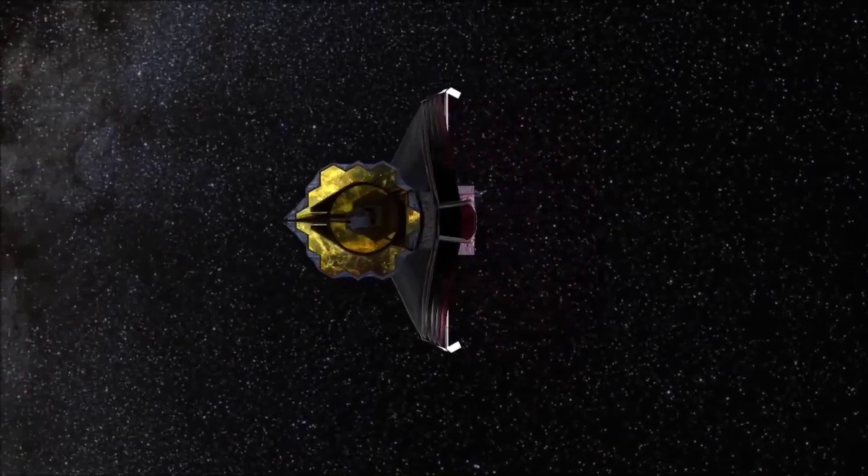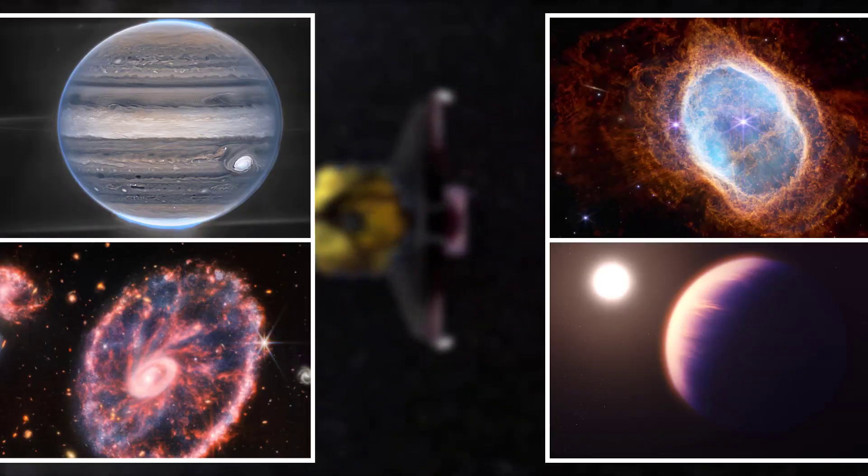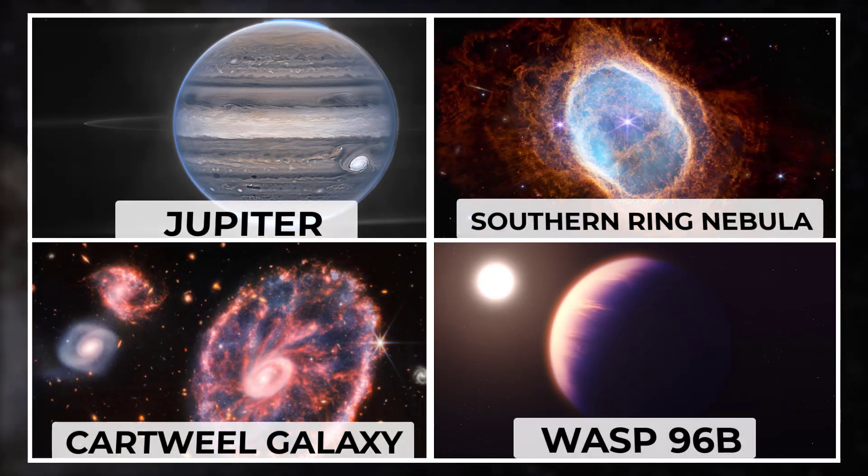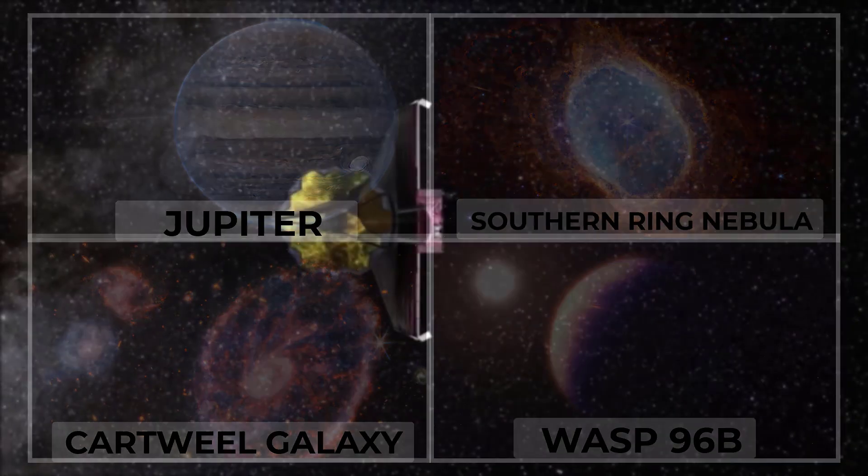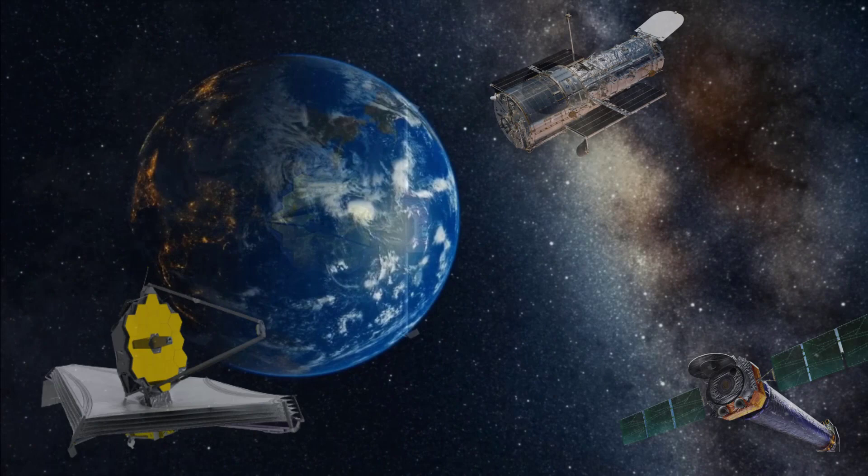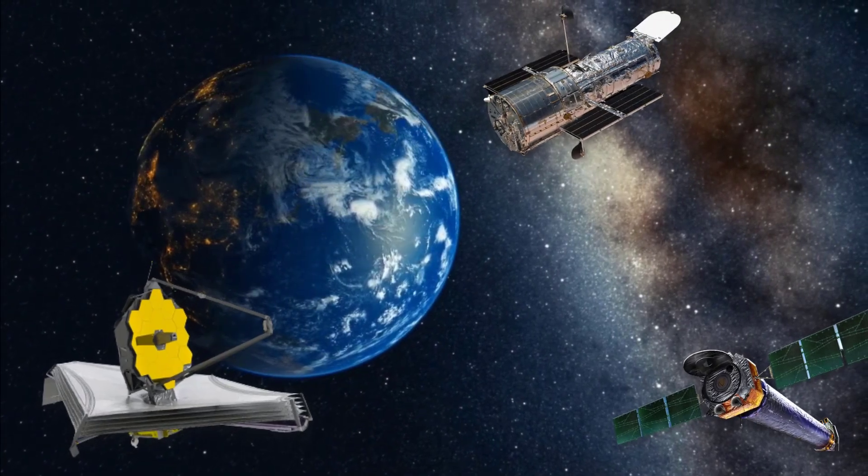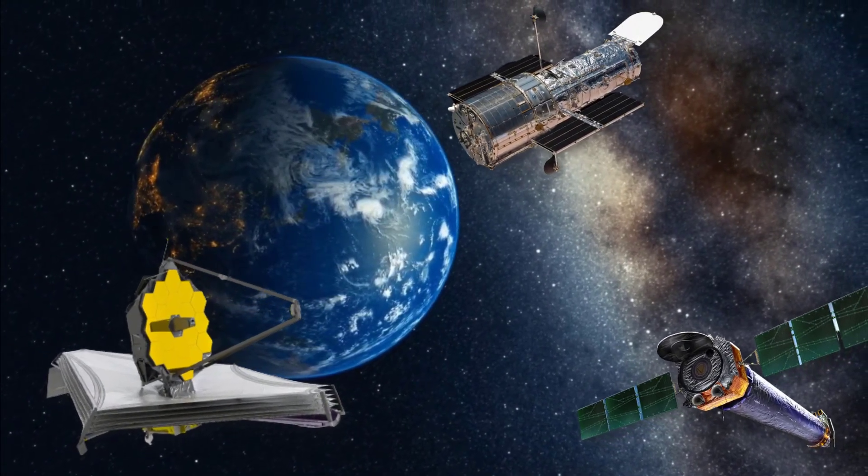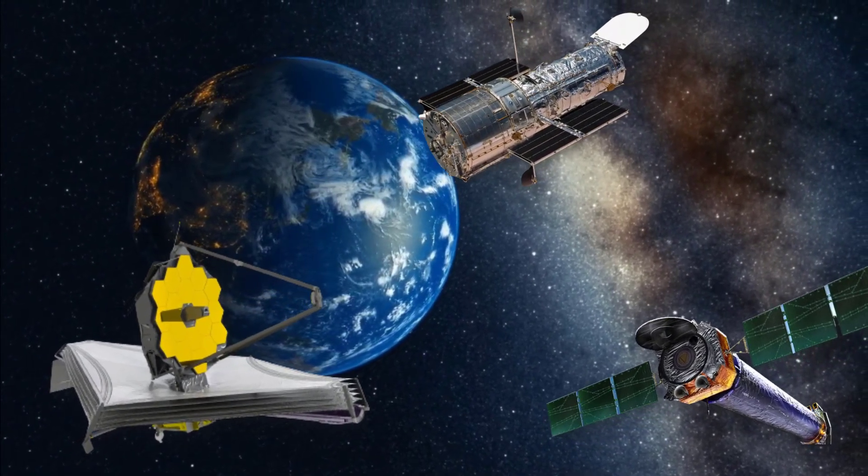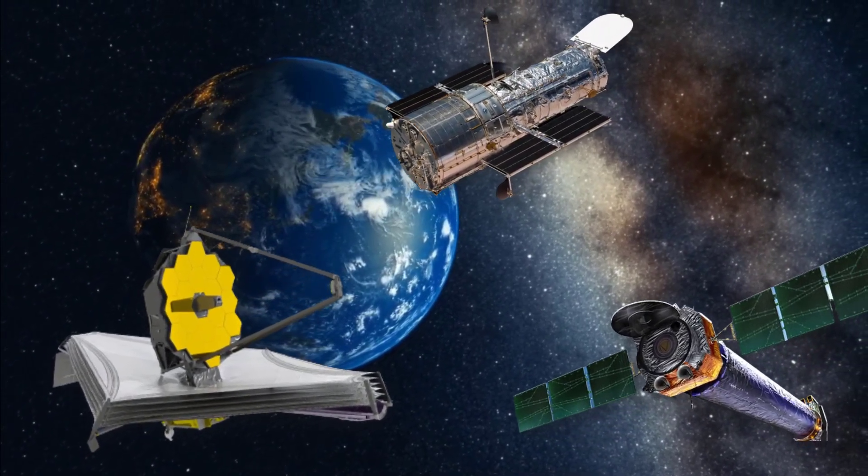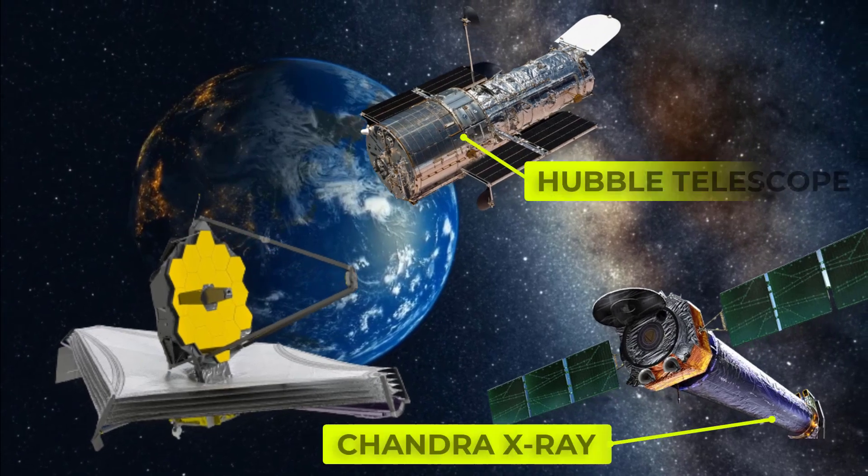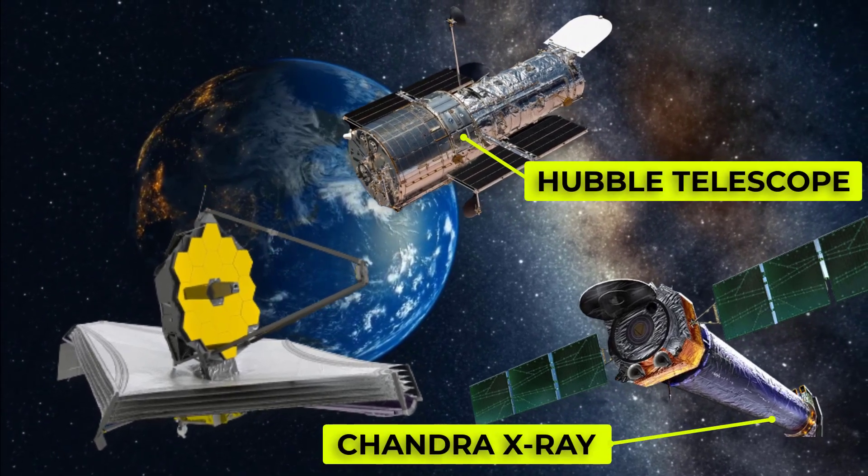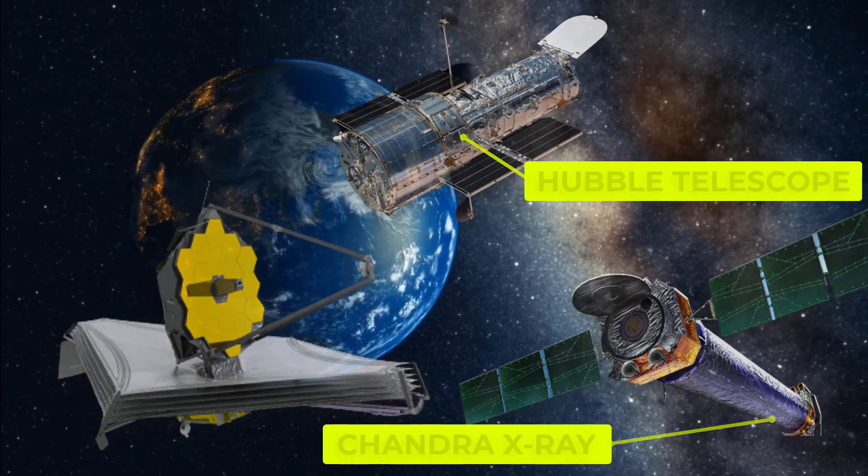The James Webb Space Telescope images revealed this summer became instantly iconic, but a new partnership with NASA's Chandra X-ray Observatory and Hubble Space Telescopes proves that despite being the most powerful space telescope ever constructed, JWST will not study the universe alone.